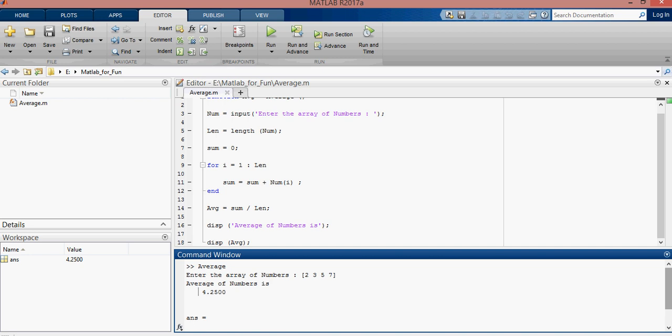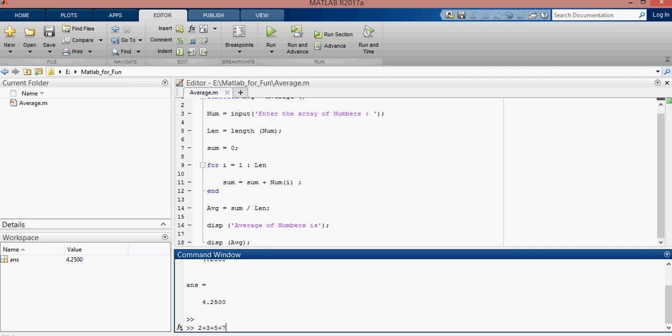2 plus 3 plus 5 plus 7. The answer is 17. 17 by 4. The answer is 4.25. The answer is 4.25. Here it is.